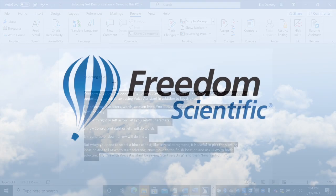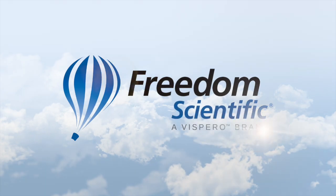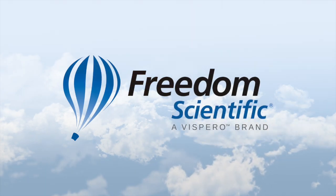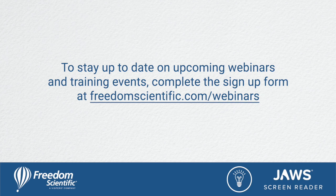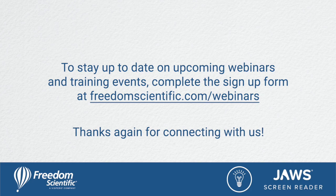Freedom Scientific, a Vispero brand. To stay up to date on upcoming webinars and training events, complete the signup form at freedomscientific.com forward slash webinars. Thanks again for connecting with us.